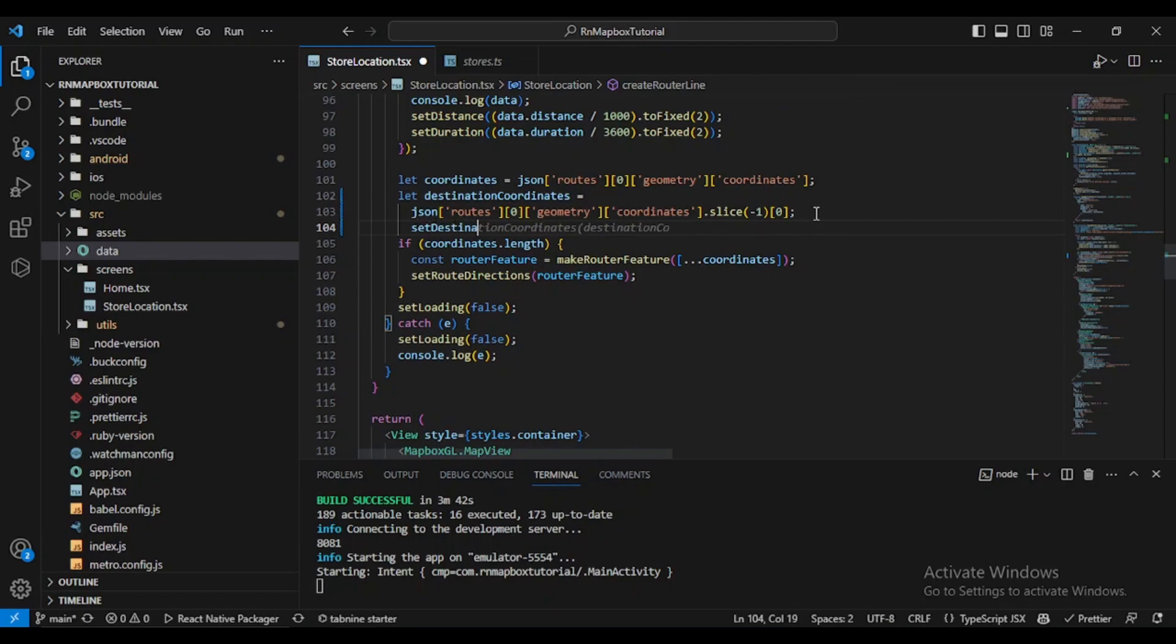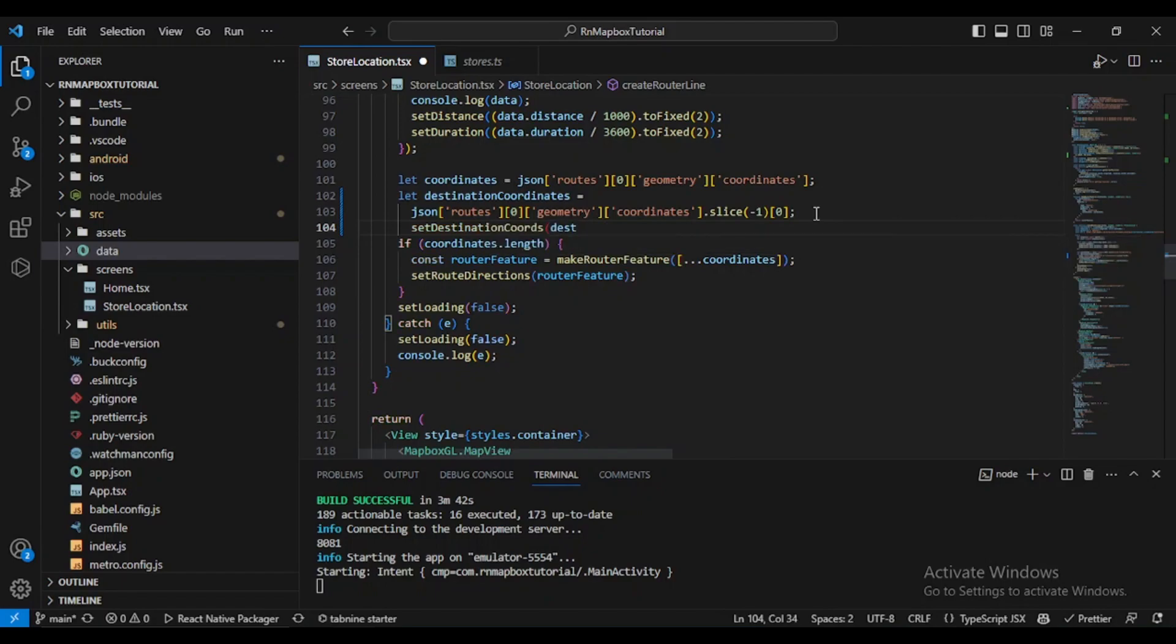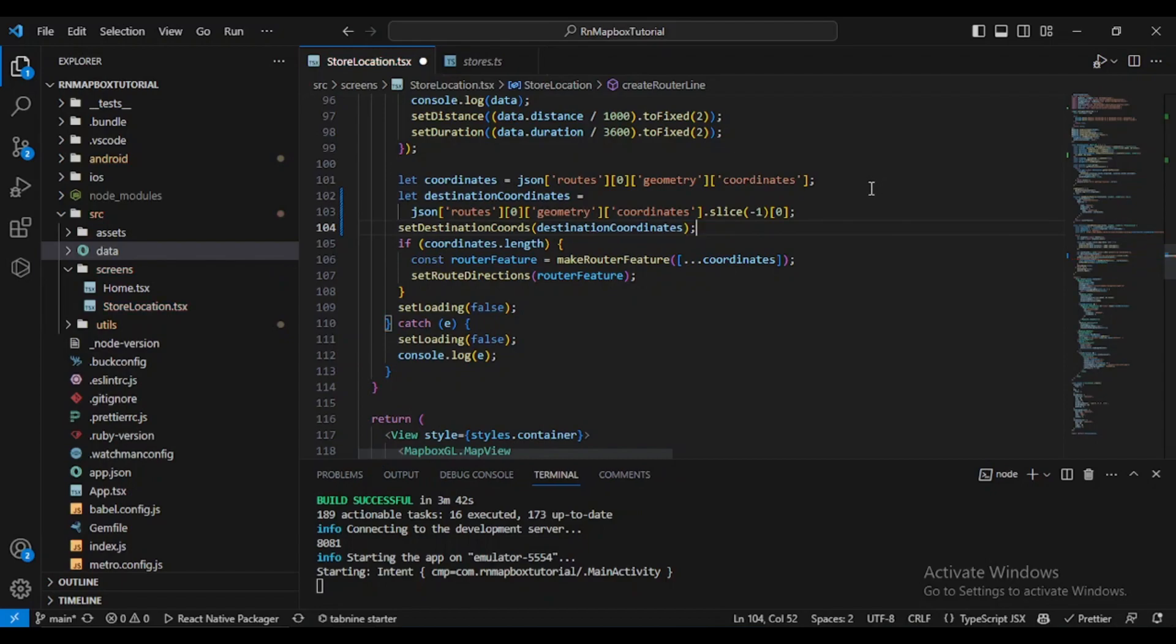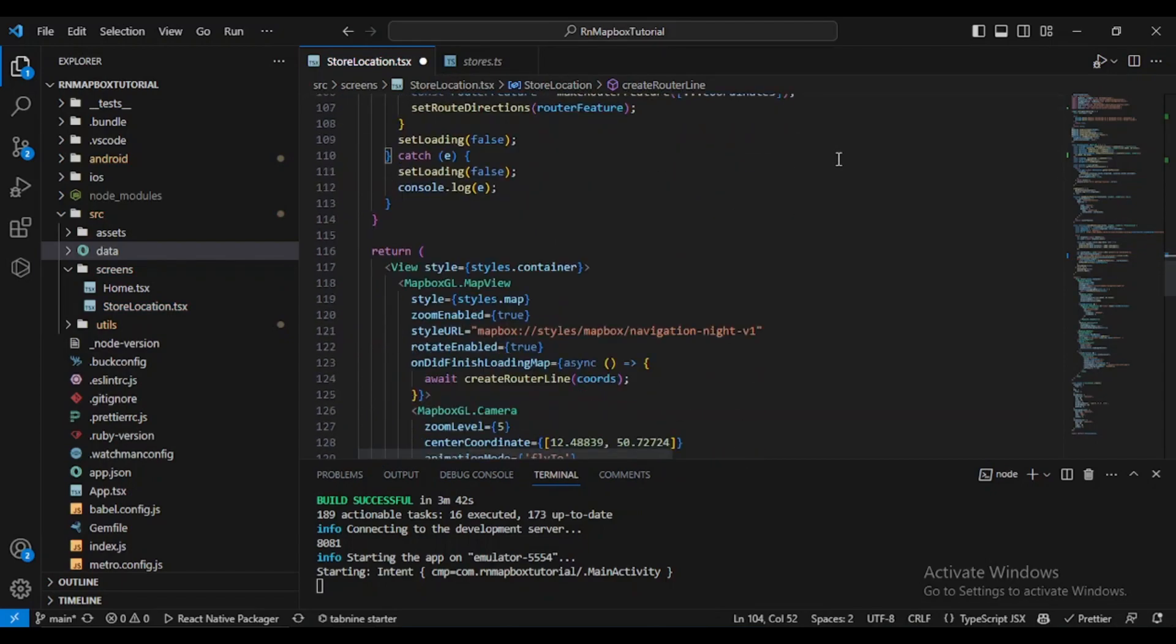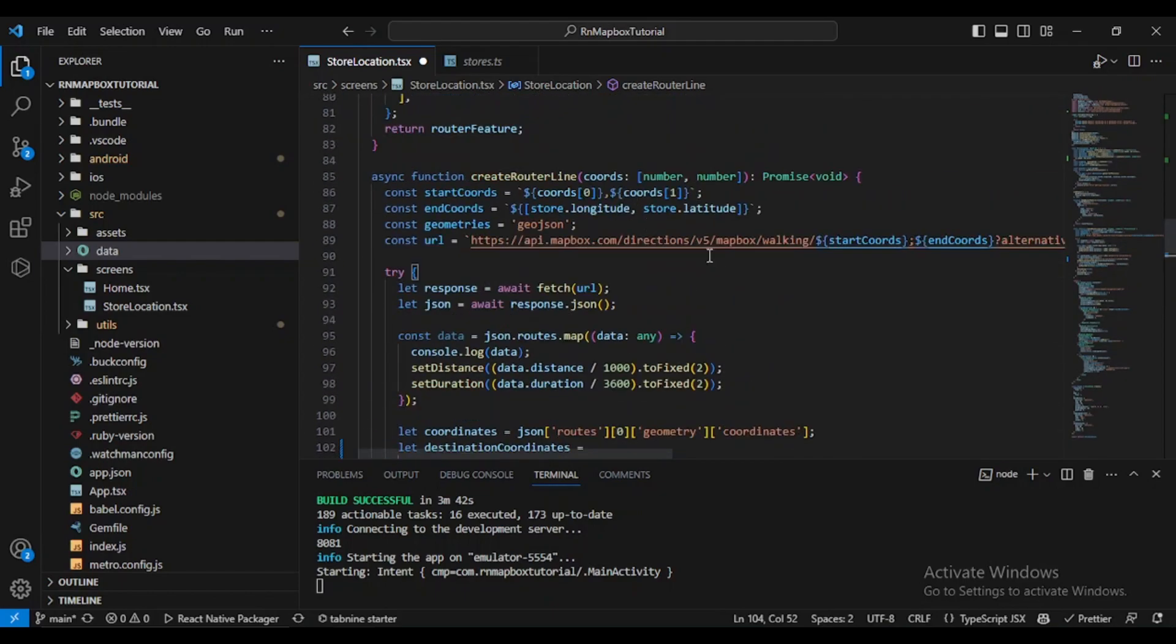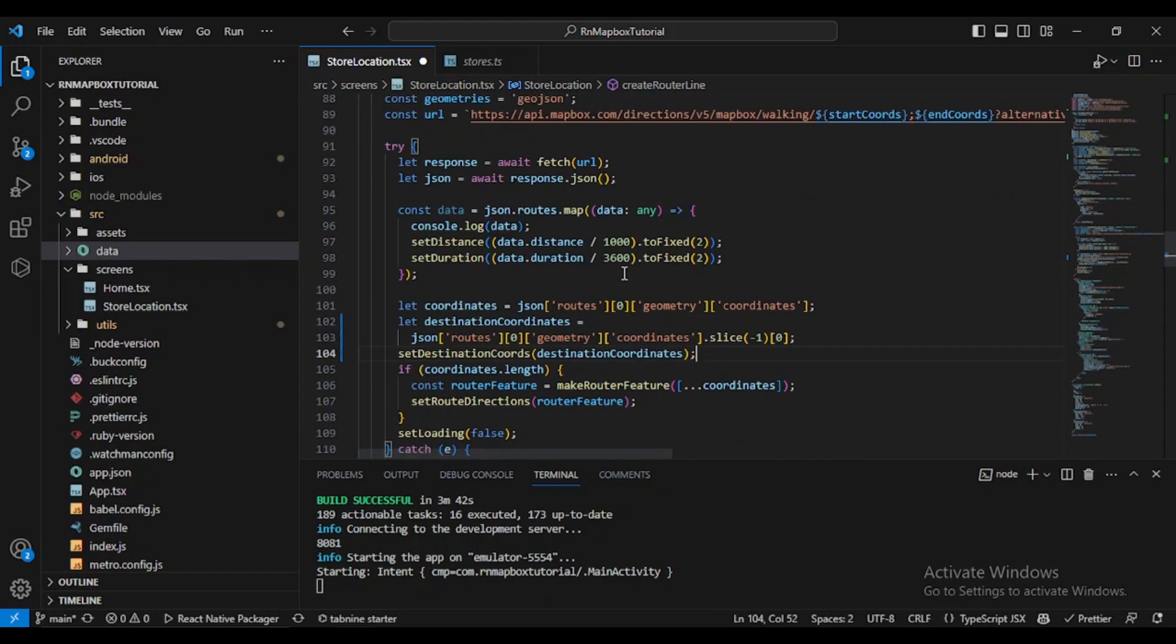And then after this line we'll call set destination coordinates and we will pass the destination coordinates here. That's all we need to do.